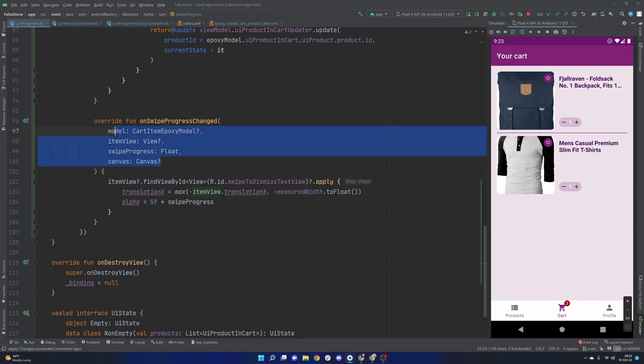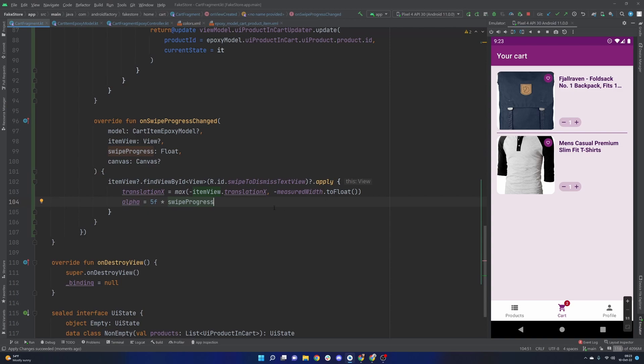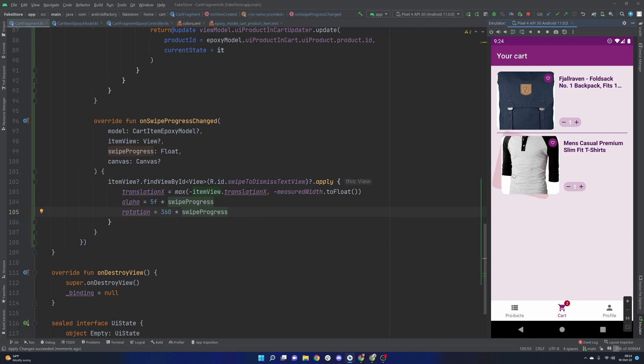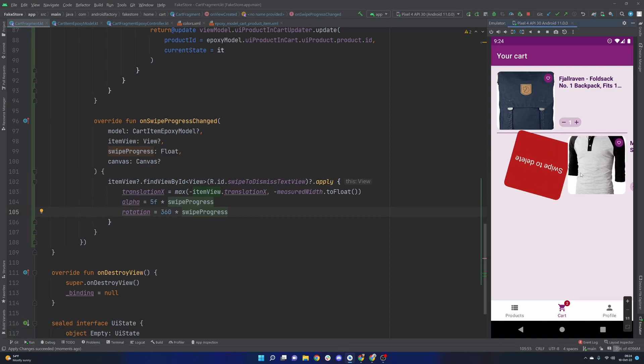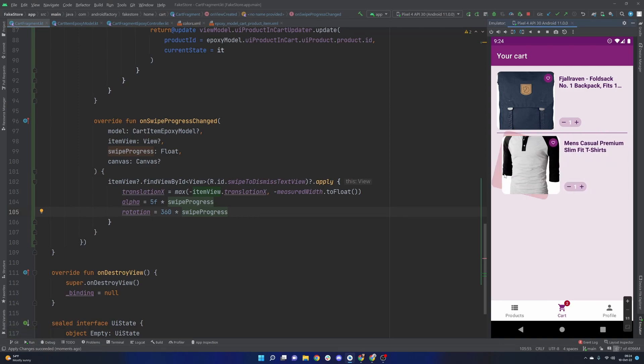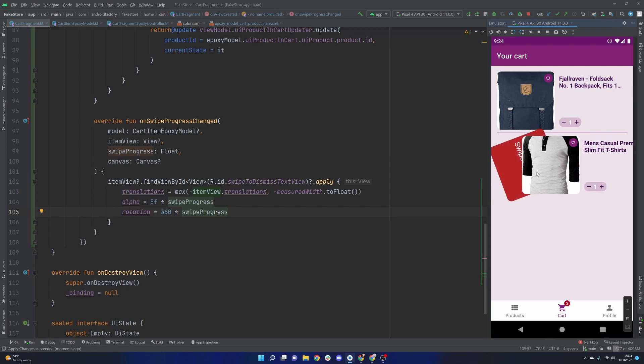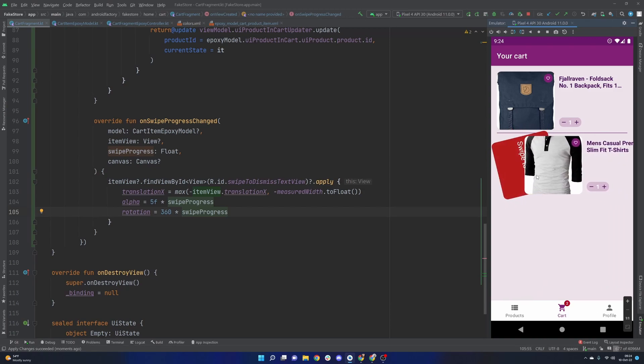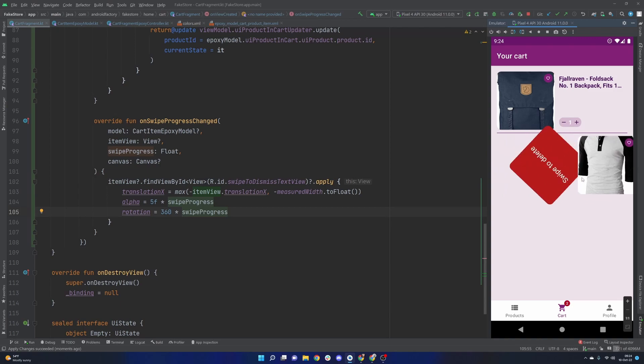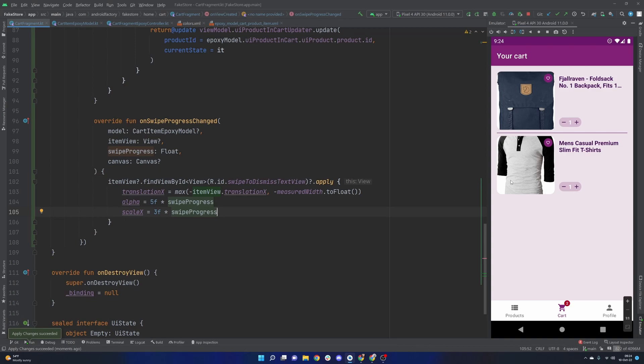We can really make use of a lot of the parameters that get passed into us to make some very interesting interactions, one of which is our translation and another one is alpha. If we wanted to get crazy we could change rotation. We could do a whole bunch of things. Actually we can go ahead and set our rotation to be 360 times our swipe progress. Yeah I mean that's obviously extremely goofy but that's kind of cool.